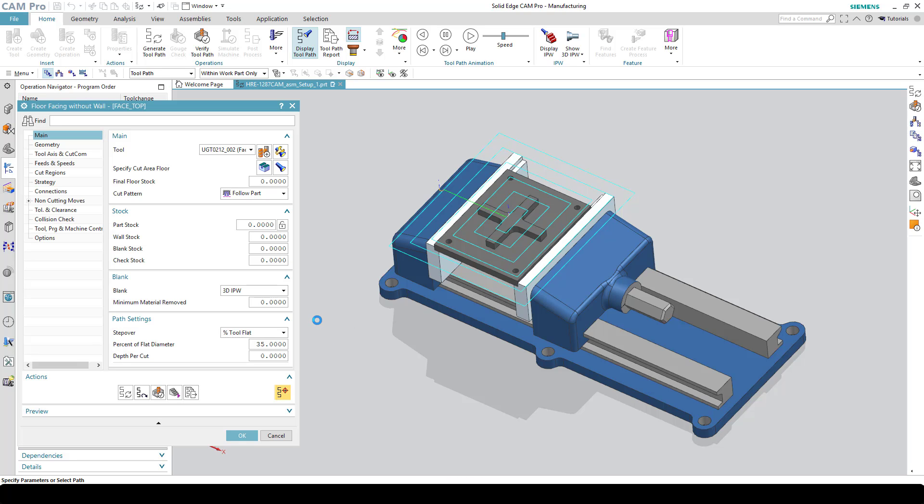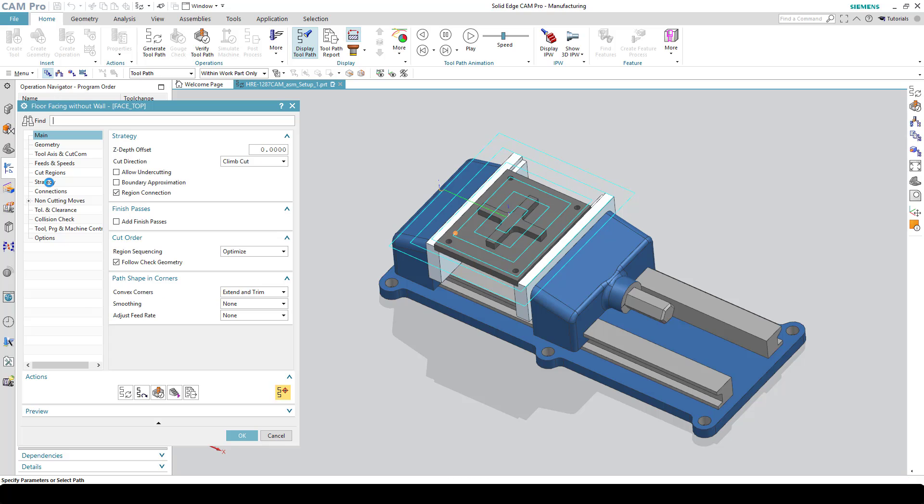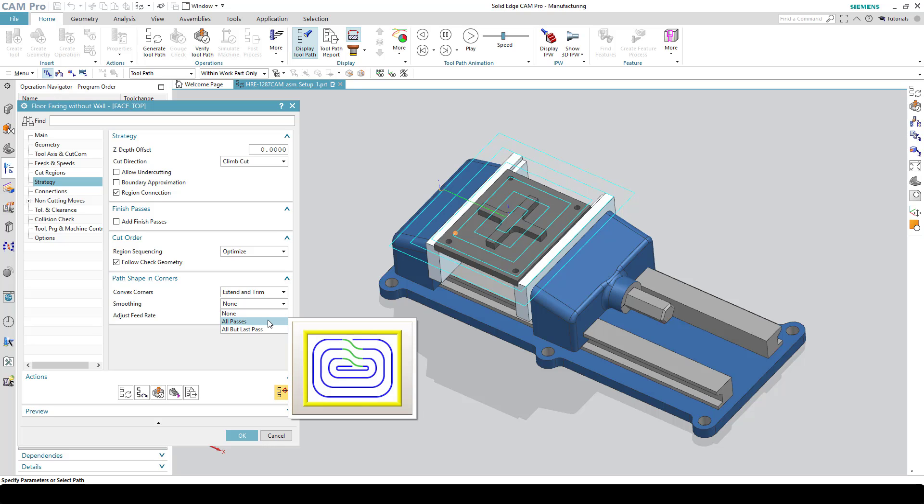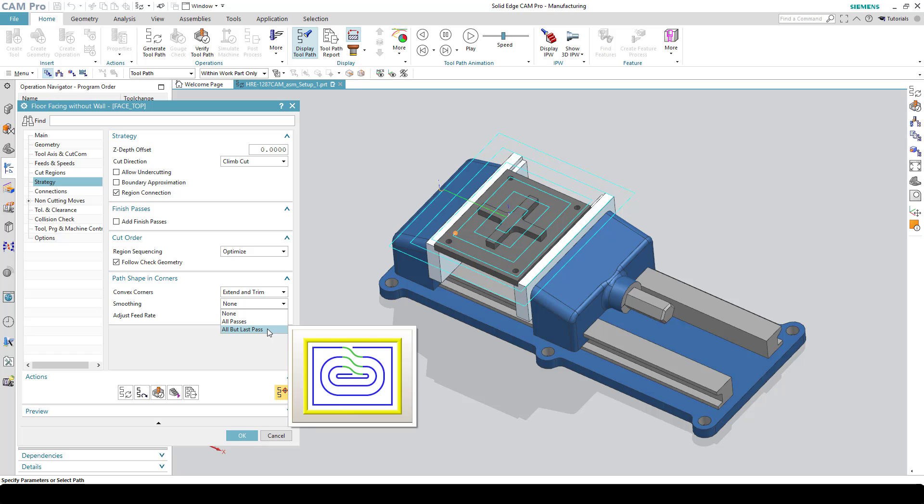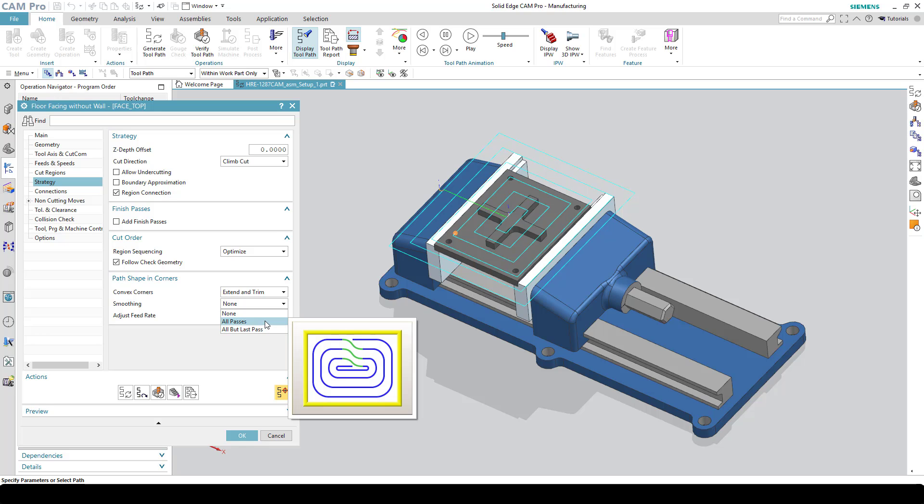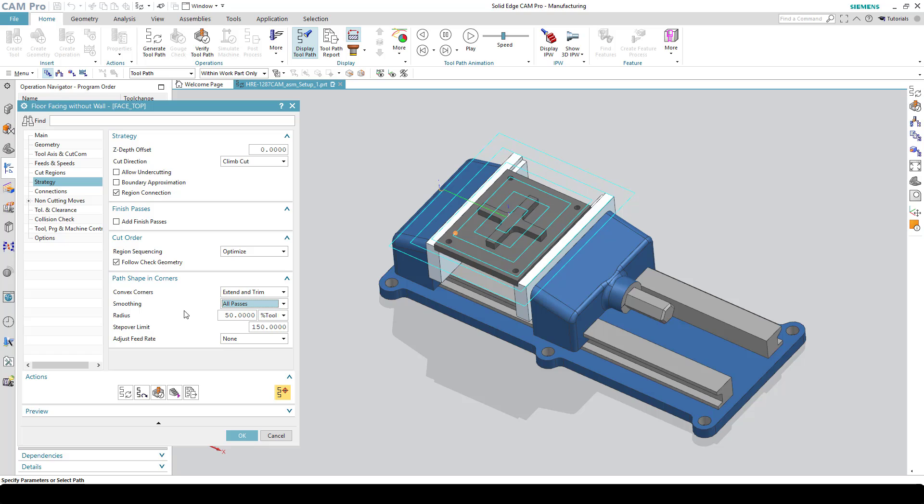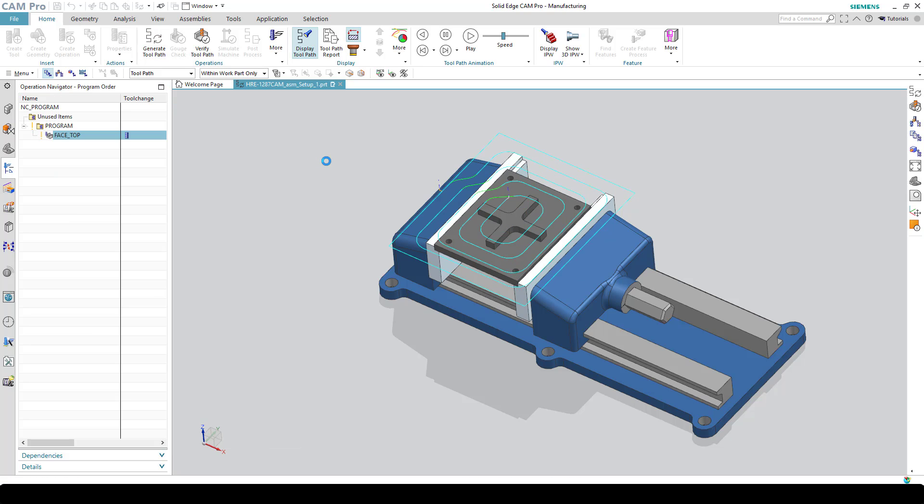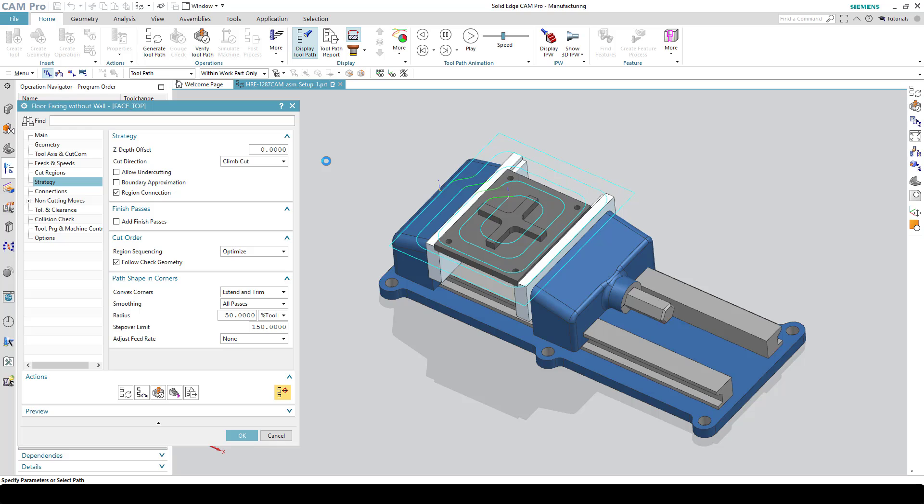There's another option that I wanted to show you, and that's called path smoothing. Path smoothing basically makes these little hard corners into arcs. To turn on path smoothing, you go into strategy, and then there'll be something like path shape in the corners. Do I want to do smoothing? There are pictures that tell you, okay, this is going to be on all passes, this is all but the last pass. In this case I think we want it on all passes. So we set it to all passes, and then there's some parameters you can set there for like what is the radius of the arc, what is the step over limit. I'll just leave these at the default.